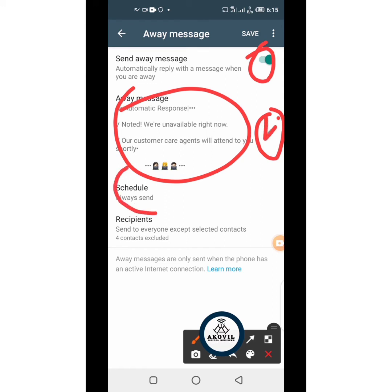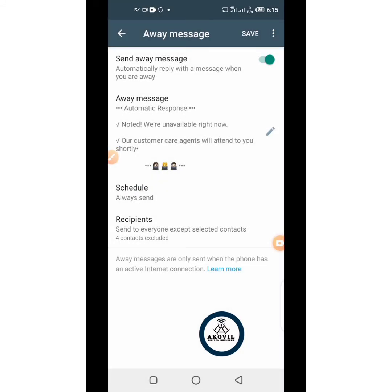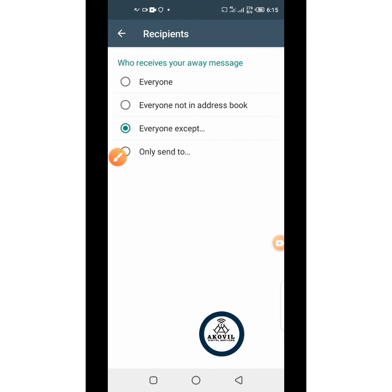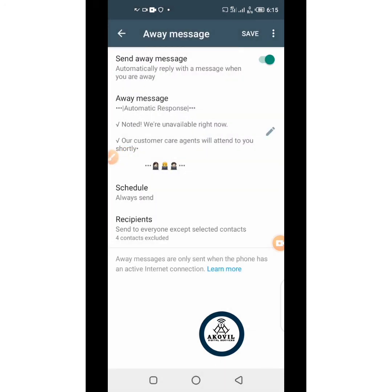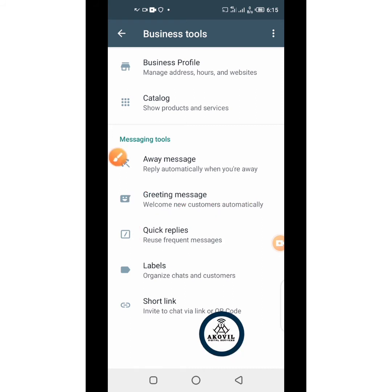Once activated, whenever someone sends you a message and you are away, this will automatically reply. If you want to edit, just click on it. You can also schedule the time the message should be sent — is it when you are offline, or always? Click on it and you'll see the options. Another thing is the recipient — how many people do you want receiving this? Is it all your contacts? You can exempt some people from receiving the message. The same applies to Greeting Messages — the difference is the greeting message is sent when somebody chats you for the first time, while the away message replies automatically when you are offline or not responding.